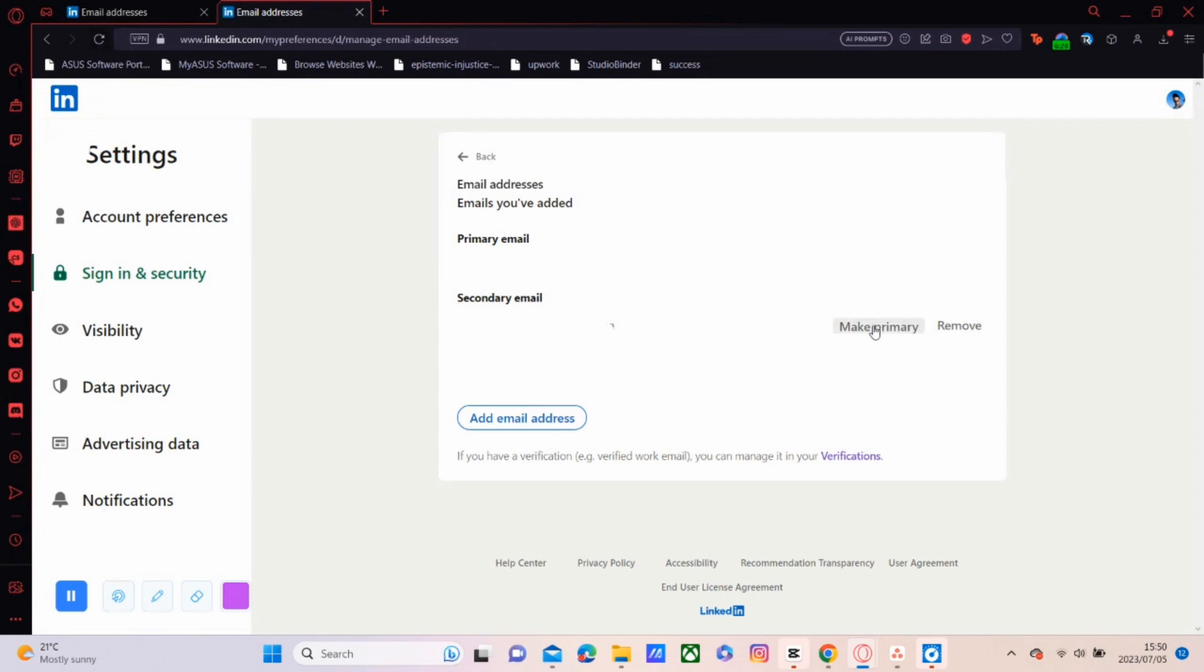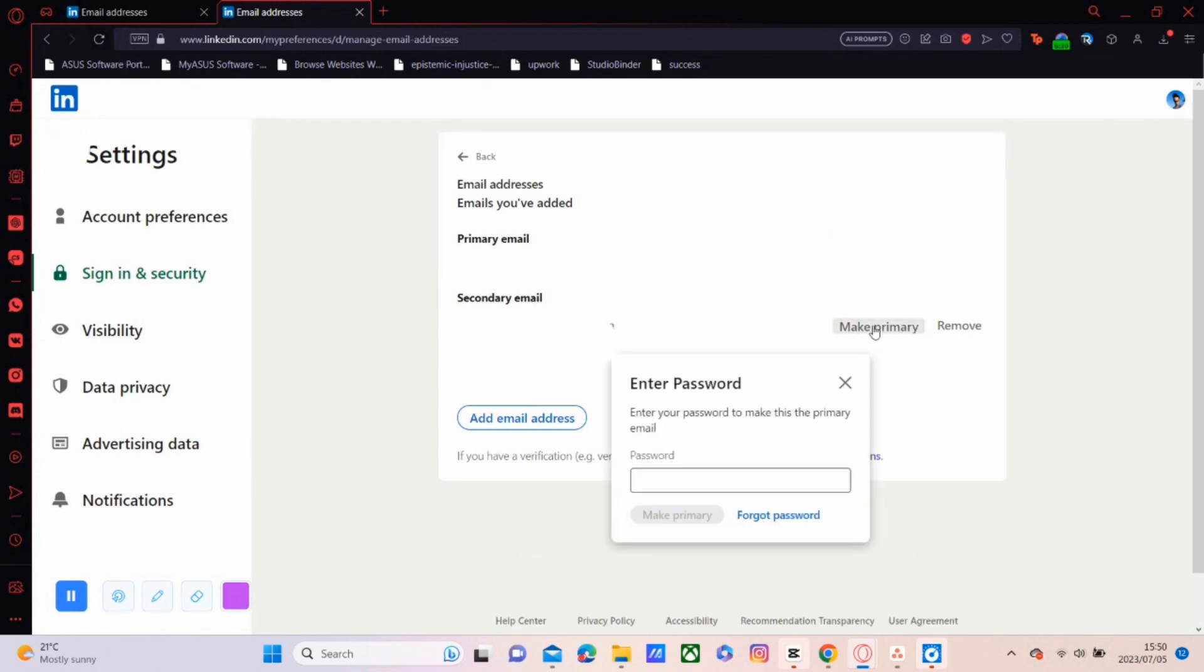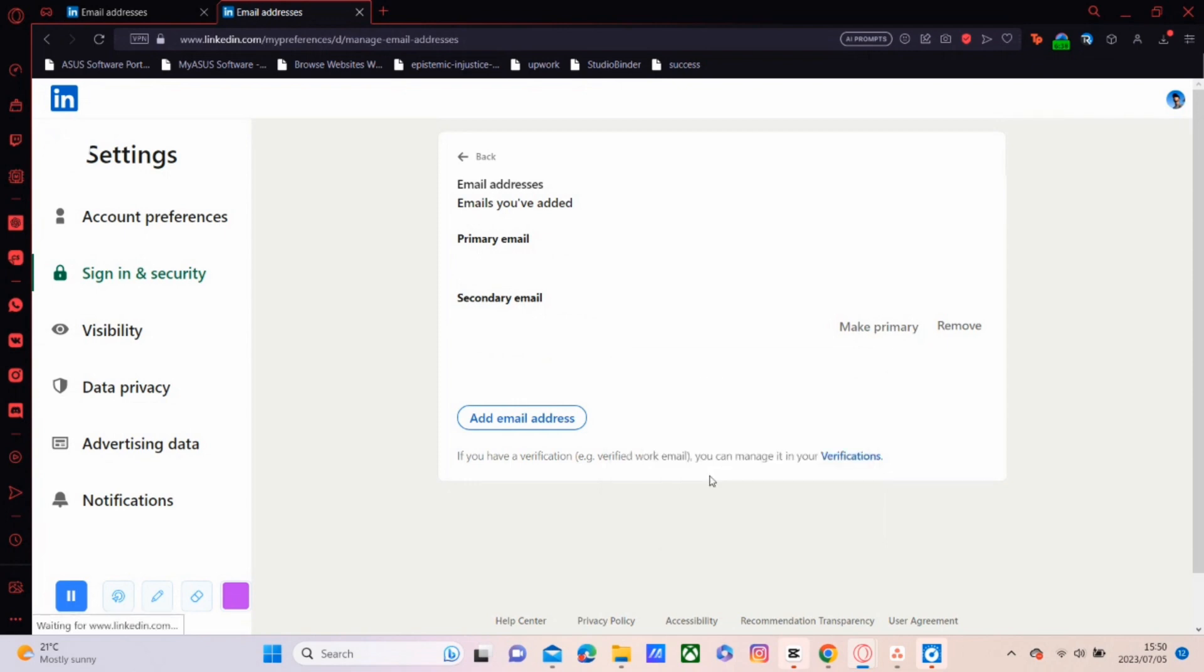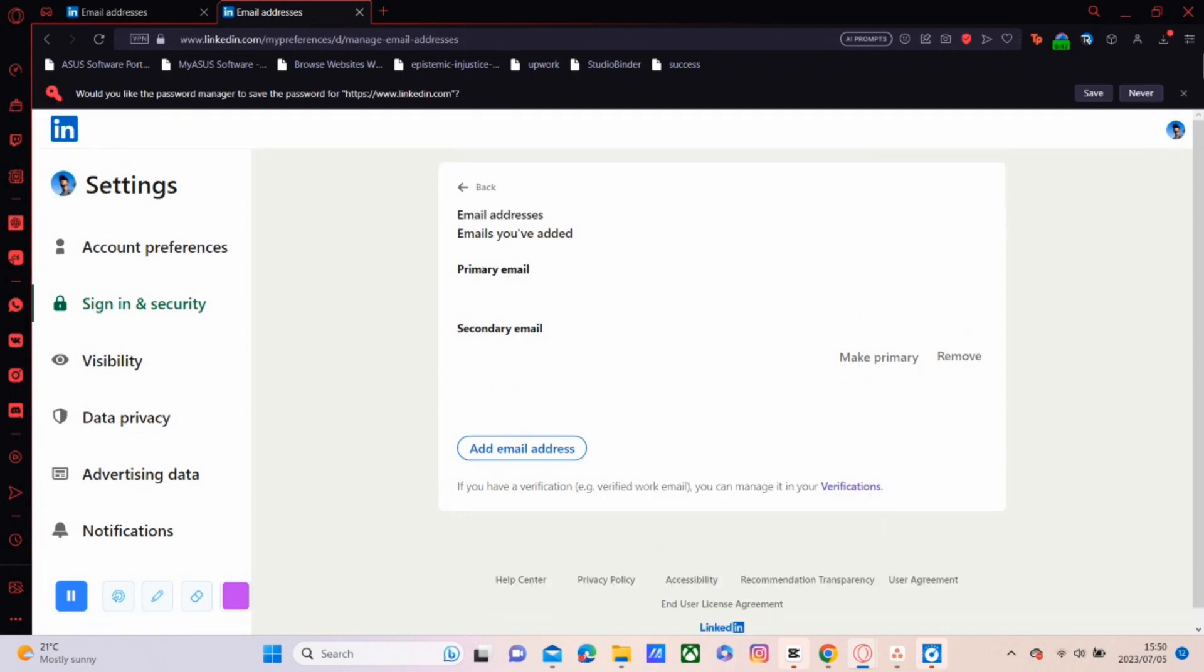You'll click on Make Primary on the secondary email, input your LinkedIn password, and then click on Make Primary.